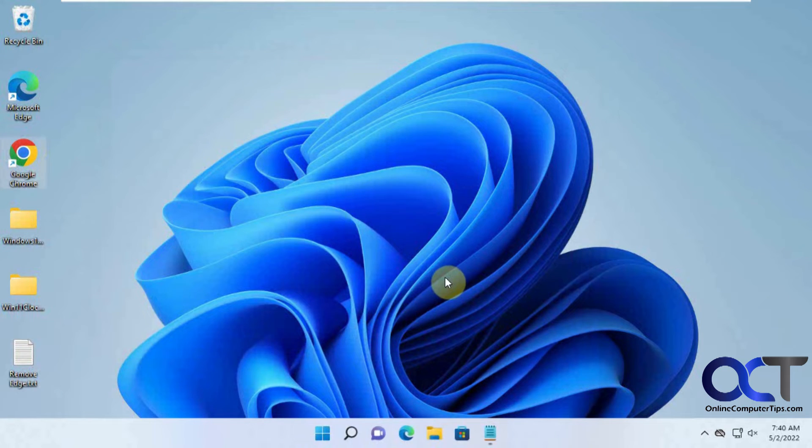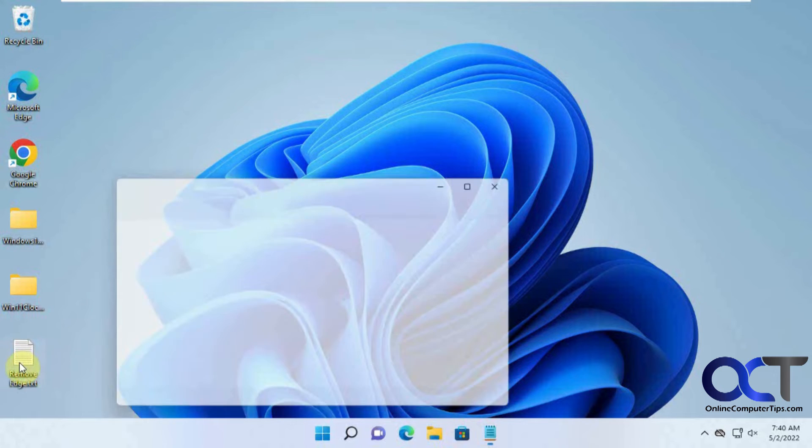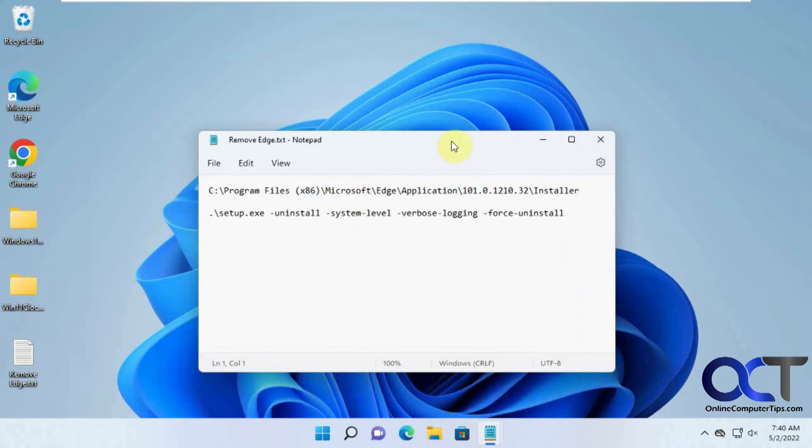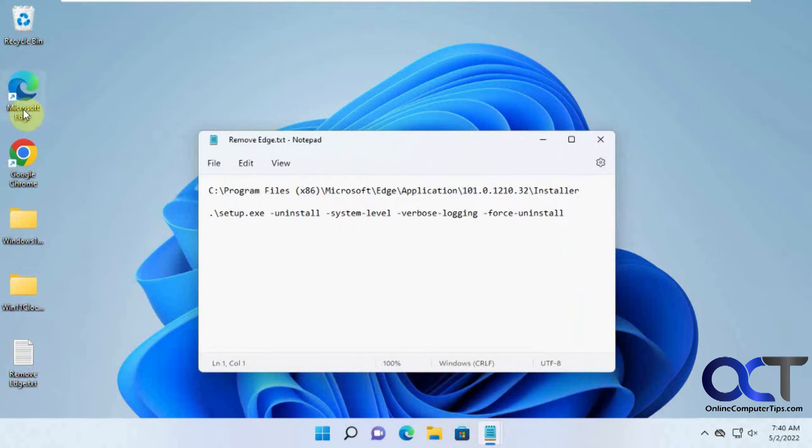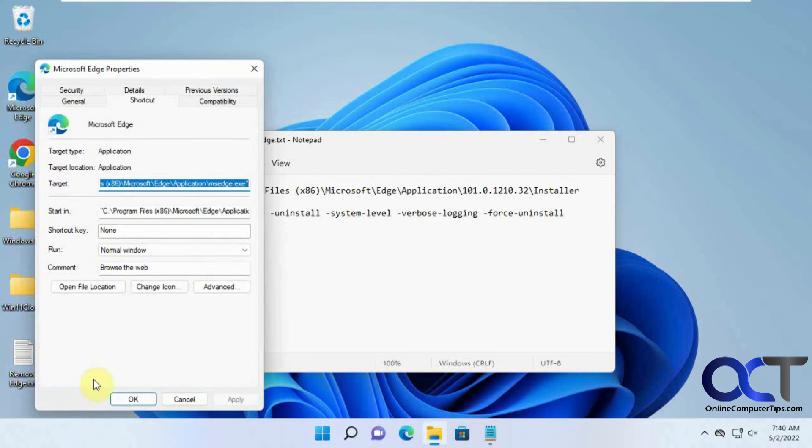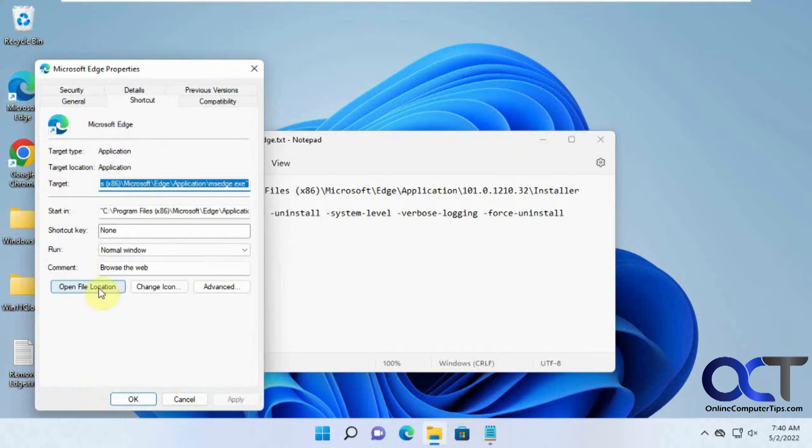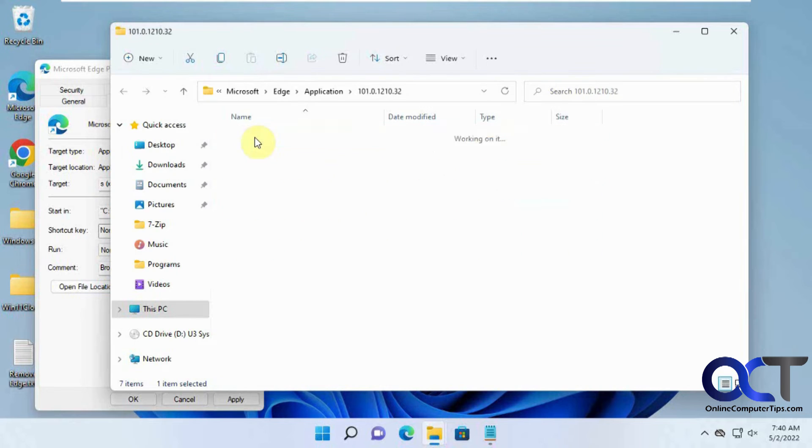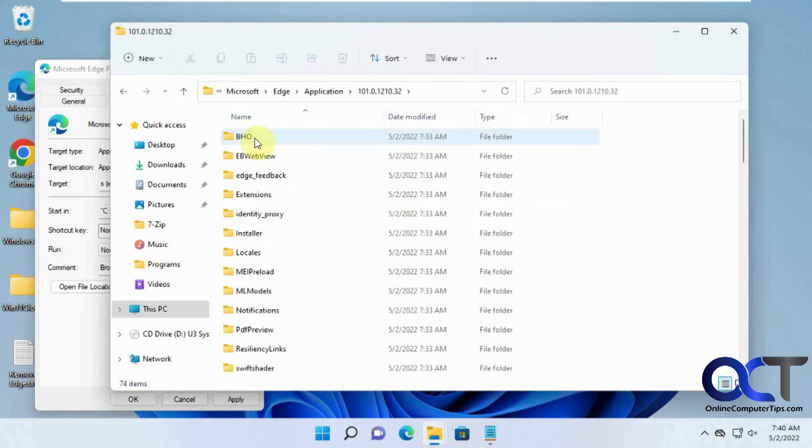Okay, so now to the uninstall part. What you need to do is go to your Edge shortcut here on the desktop, go to Properties, and then open file location. Then you want to find this version folder here, click on that, and then you want